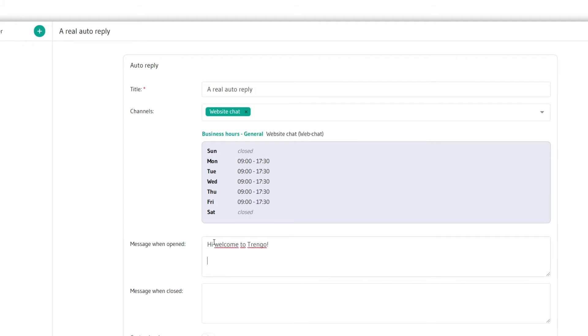First write the message you wish your customers to see during business hours and the message for when your business is closed.